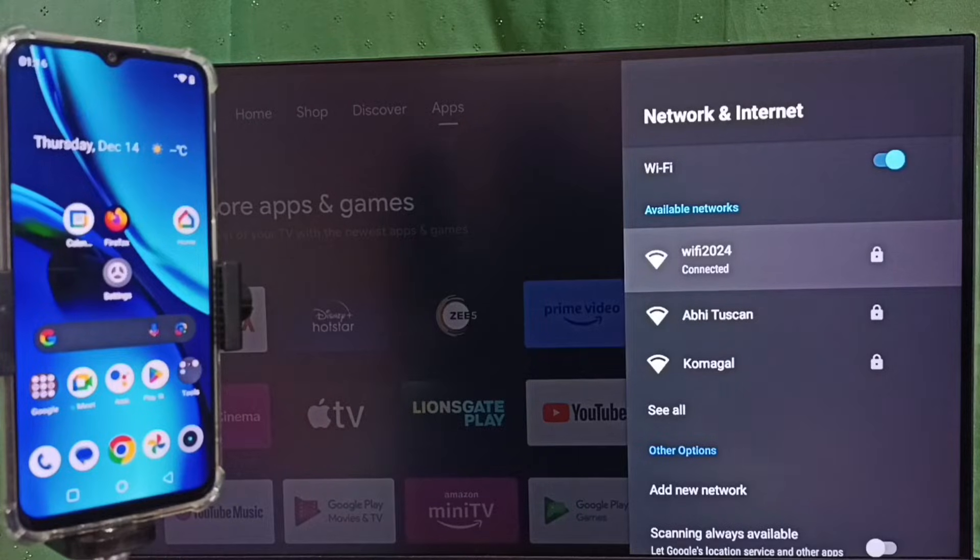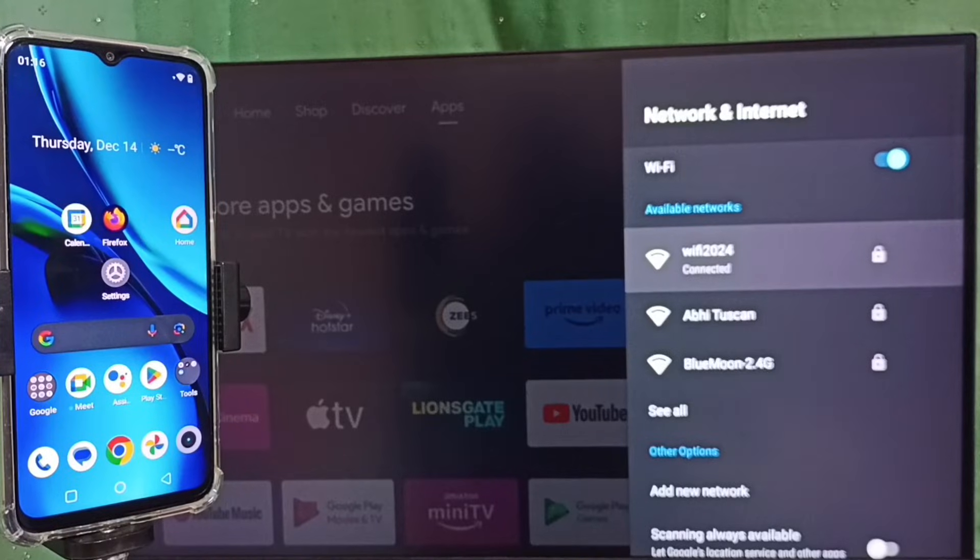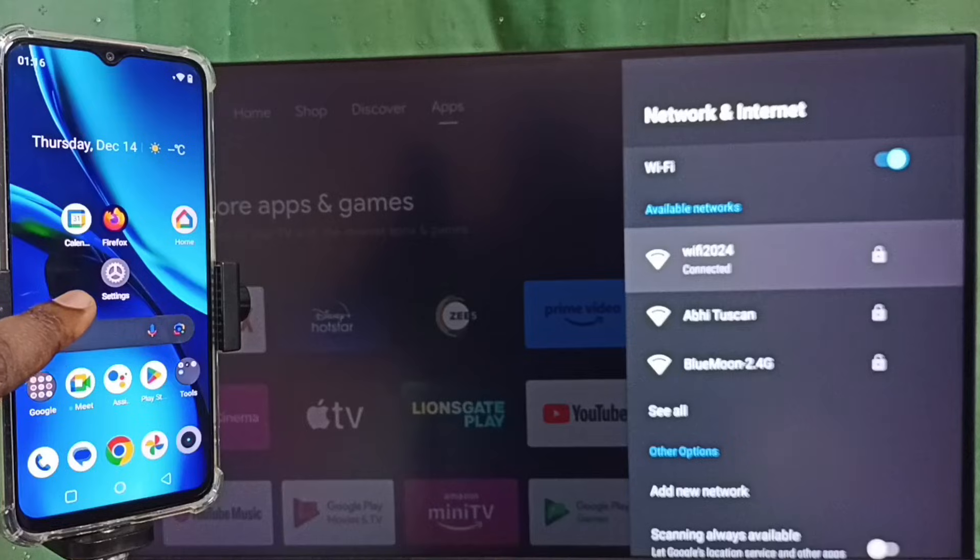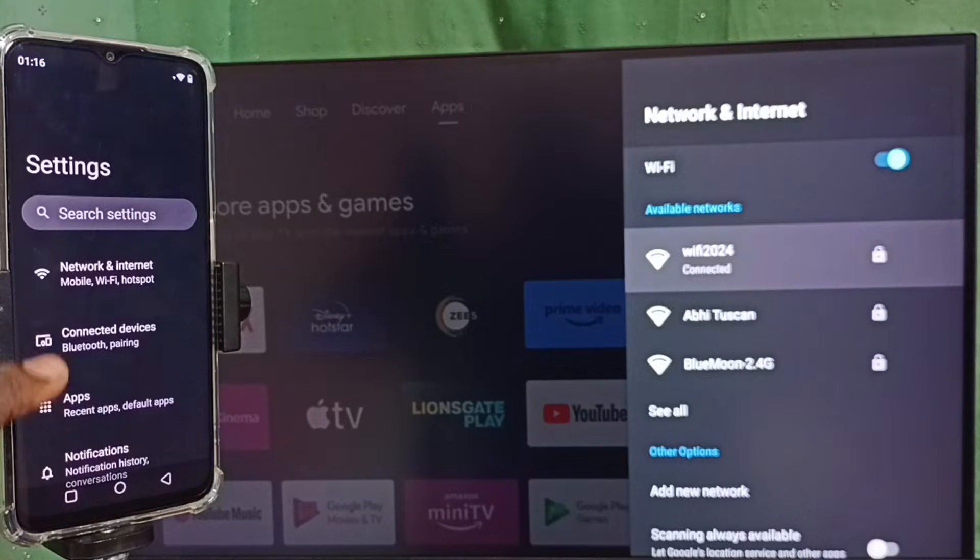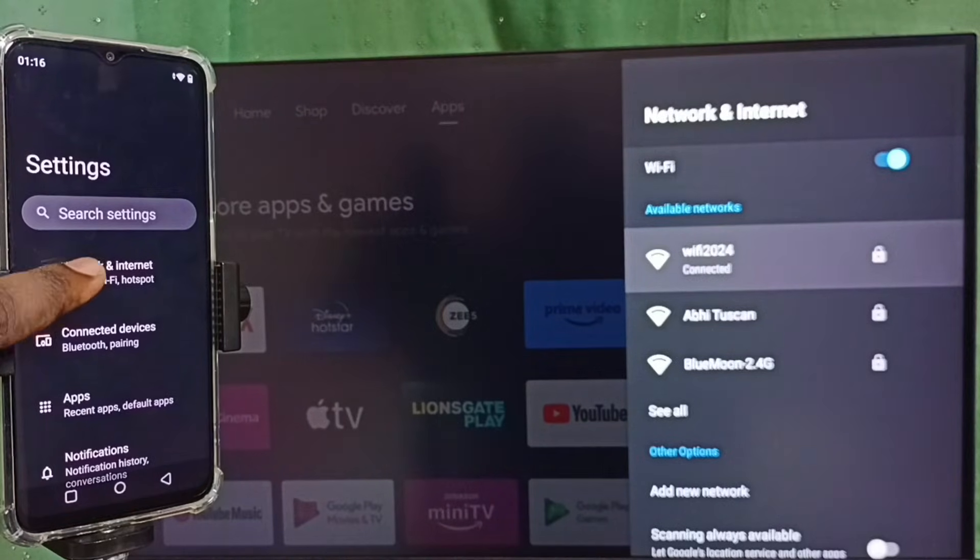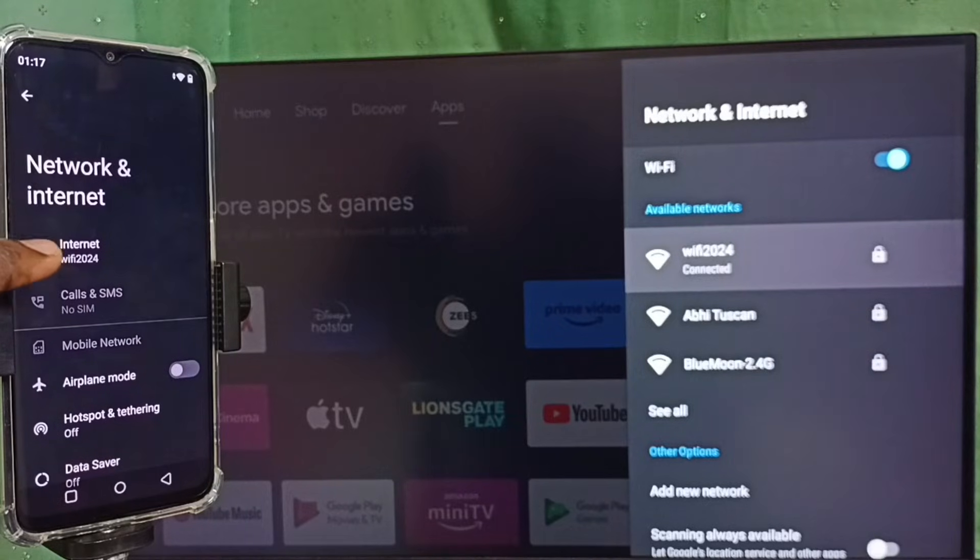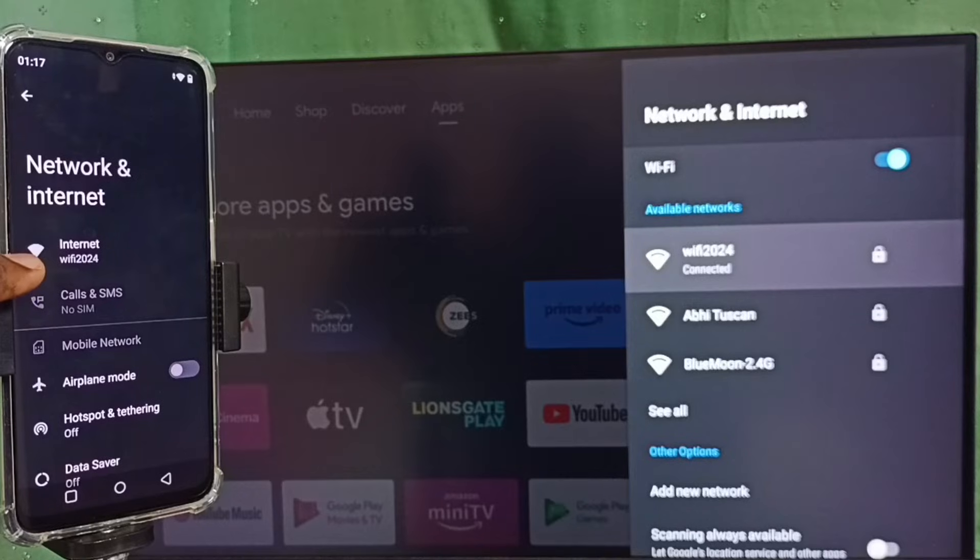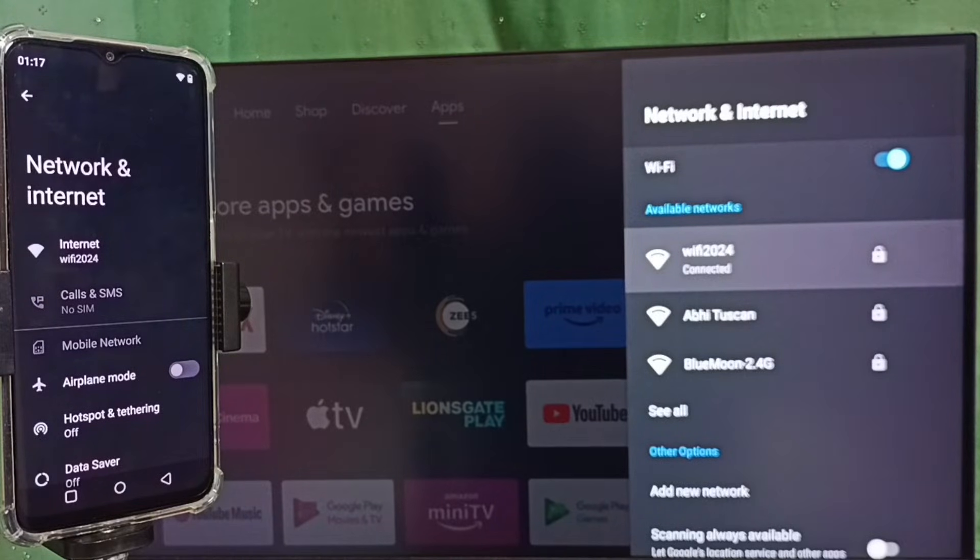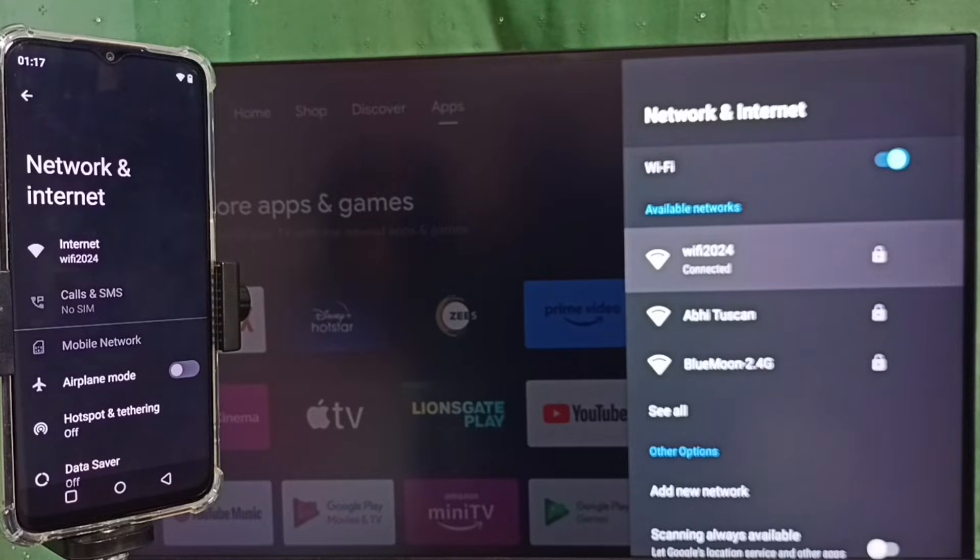Let me go to mobile phone. In mobile phone go to settings, tap on the settings app icon. Select Network and Internet, you can see this mobile phone also connected to same Wi-Fi network Wi-Fi 2024. We can also use mobile hotspot if you don't have a Wi-Fi router.